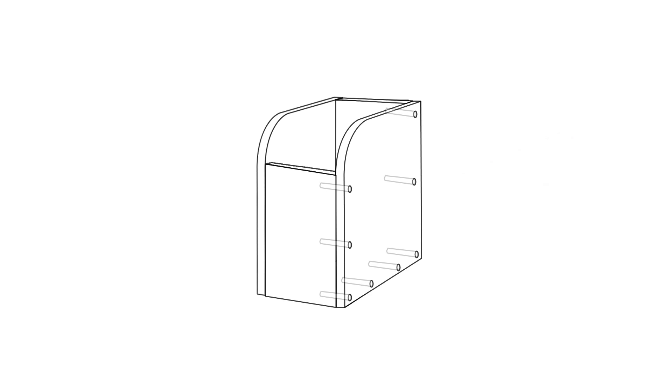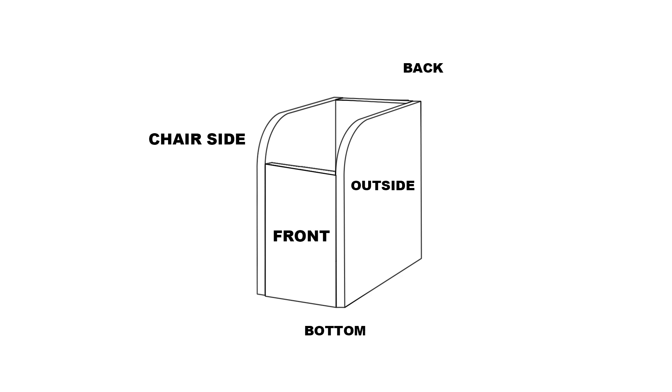Once you have both sides drilled, we need to define what side is what, because now it's going to make a difference. The front is the side facing the front of the helicopter. The chair side is where you sit, so this box sits on your left side where your left arm will be. We're going to put the screws in the drilled holes on the chair side of the box.